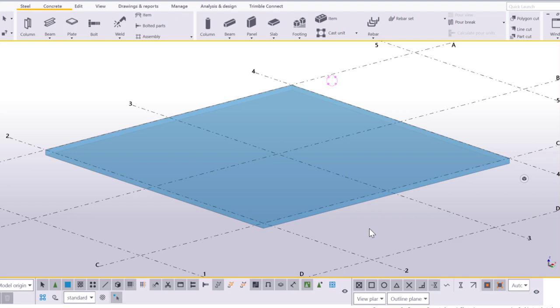Use polygon cuts to create polygonal openings within parts. First, let's switch to the plane view so that it's easier to create the polygon cut. Press Control-P.